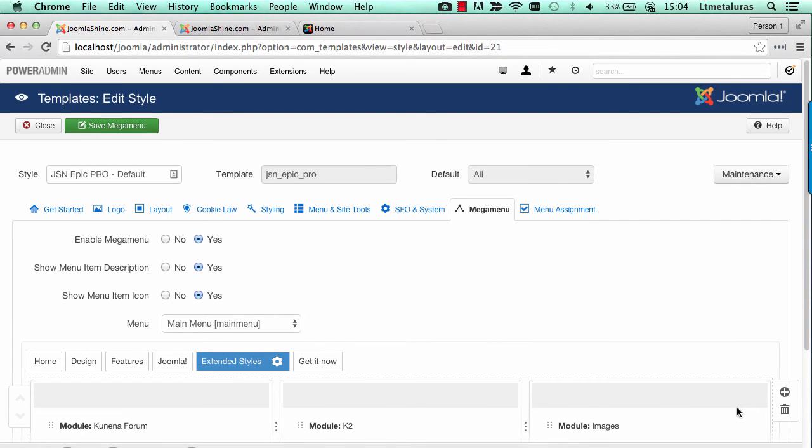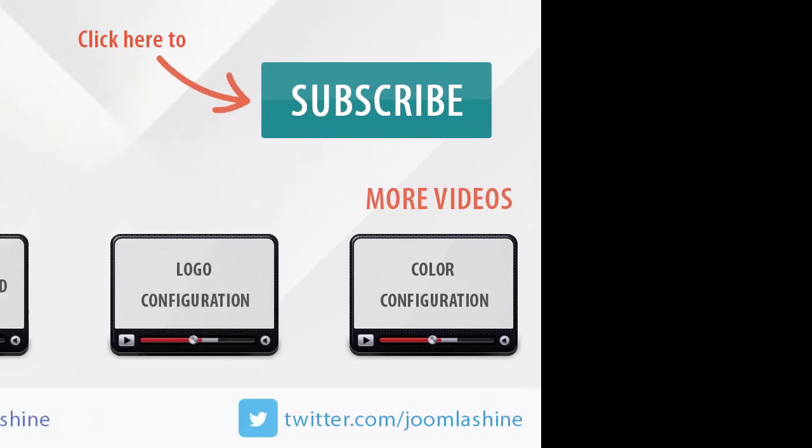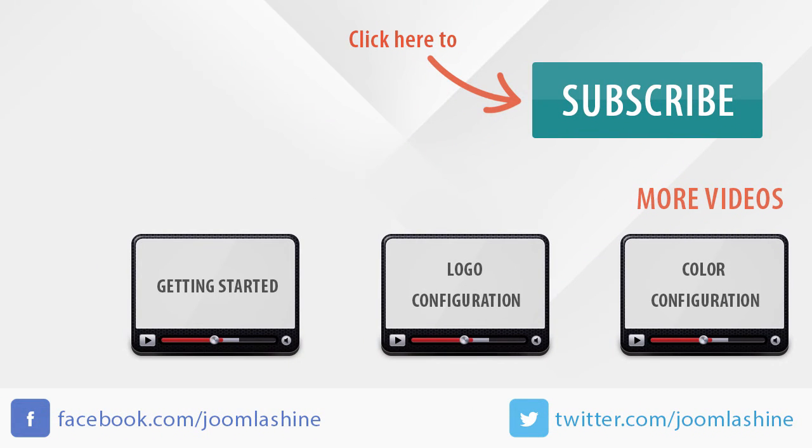Remember to save all the changes before you check the changes in frontend. So, we finished the configuration for our Mega Menu. Thank you for watching. You can keep in touch with us on our Facebook and Twitter with the username JoomlaShine.